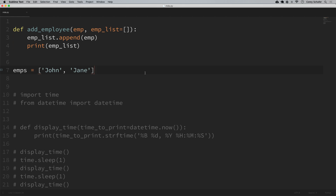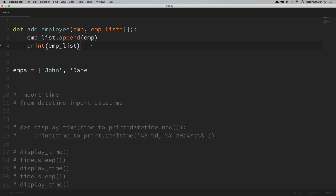So I have my example from that last video open. In case you missed that video, let me go over the problem one more time. We have a function here called add_employee. It takes a single employee as its first argument and also a list of employees called employee_list. It's simply going to append the employee we pass in to that list and then print out the employee list. The employee_list has a default argument set to an empty list, which is a mutable data type.